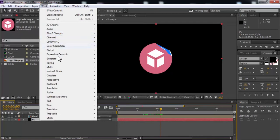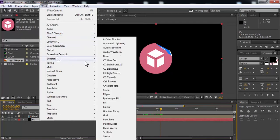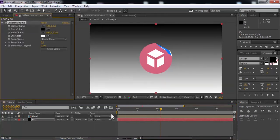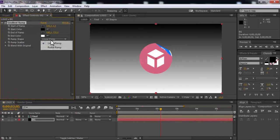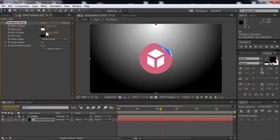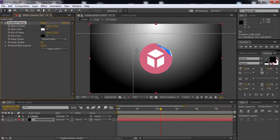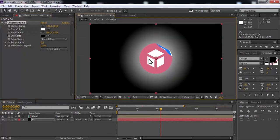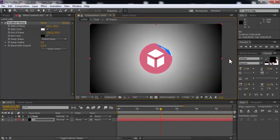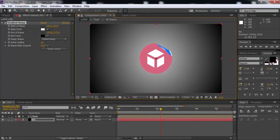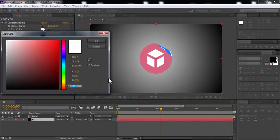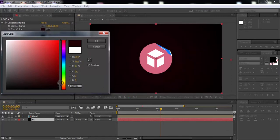Add effect gradient ramp. Change liner ramp and radial ramp. Click swap colors. Change position settings of colors. Add smoothness of colors. Change start color. Click OK.